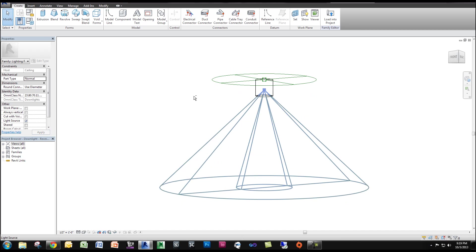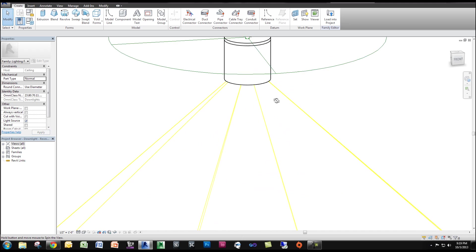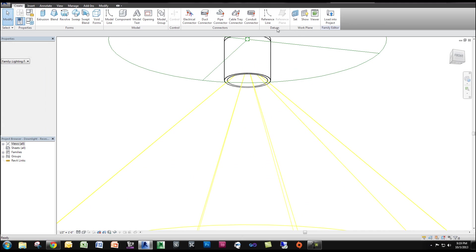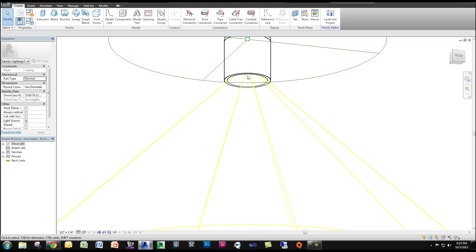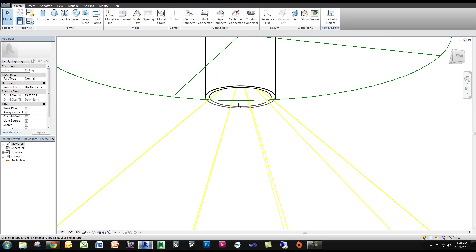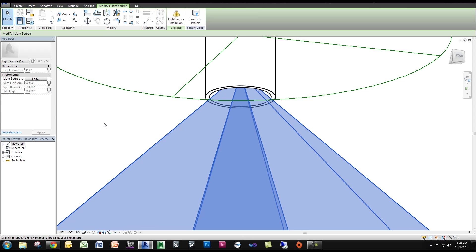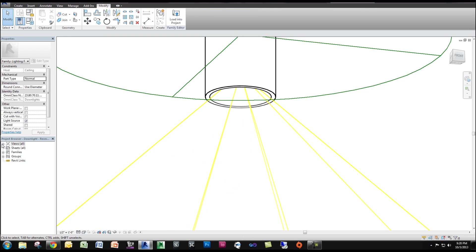Now once inside the family, what we have to do is create an extrusion, the shape of the light, this round cylinder shape, and we have to make sure it's not below the light source so it's not blocking the light source.